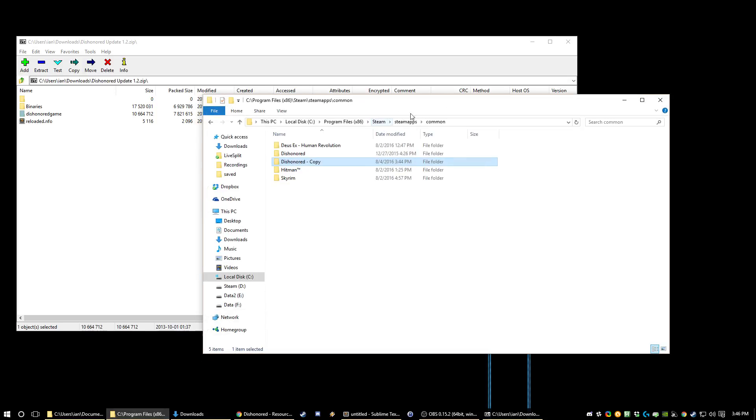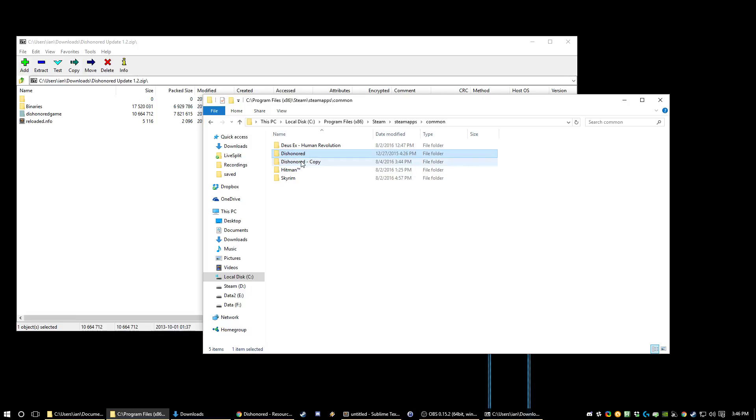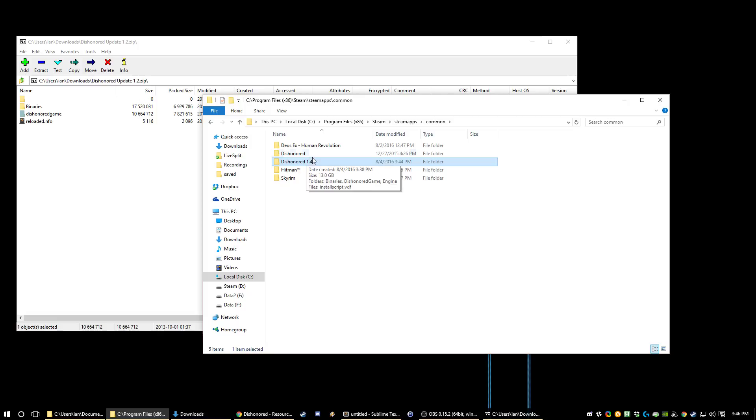So you go into your install directory in Steam. Now if you ever want to actually run the DLCs, you should probably make a backup of your Dishonored copy. So in here I've done this and named this like 1.4. Whichever one you have named Dishonored is the one that Steam will launch. So you can just switch between.